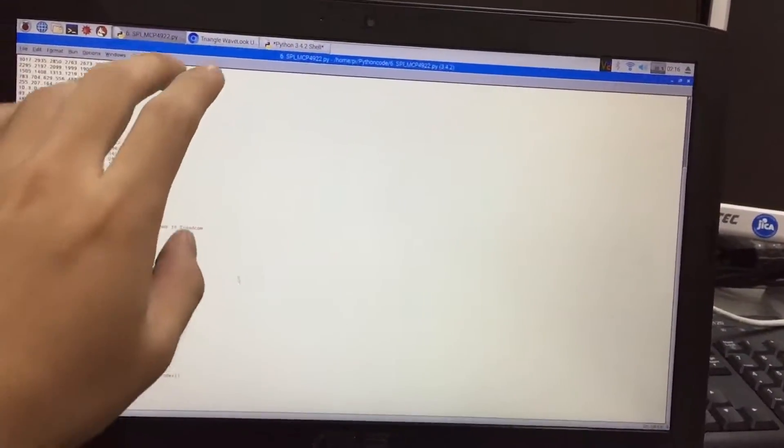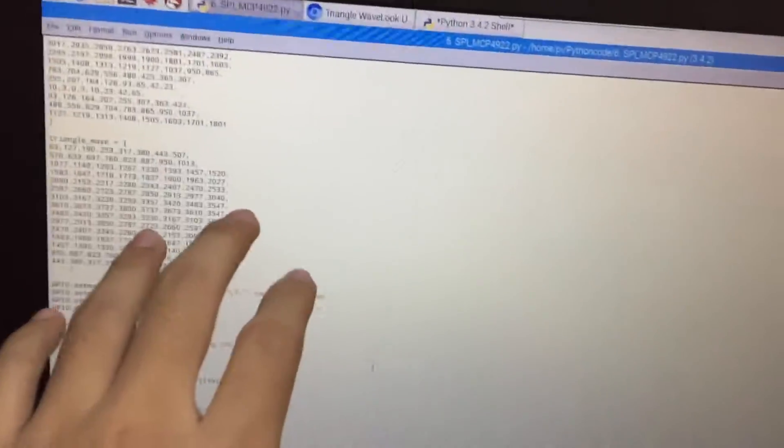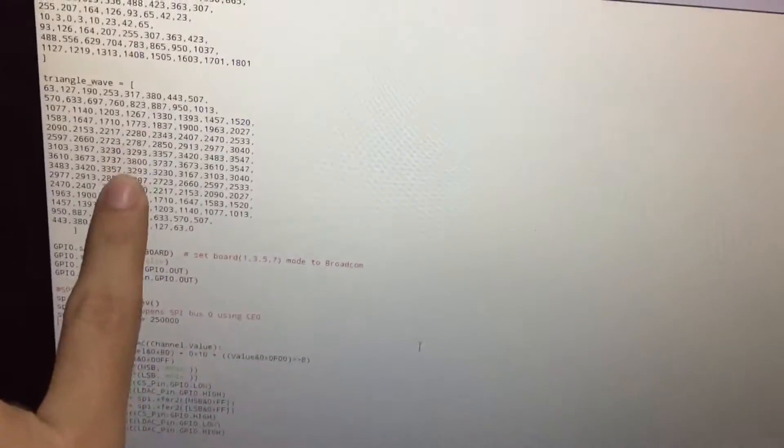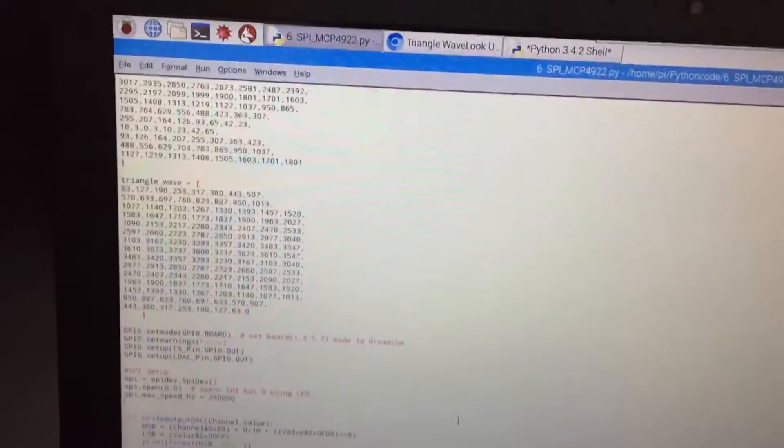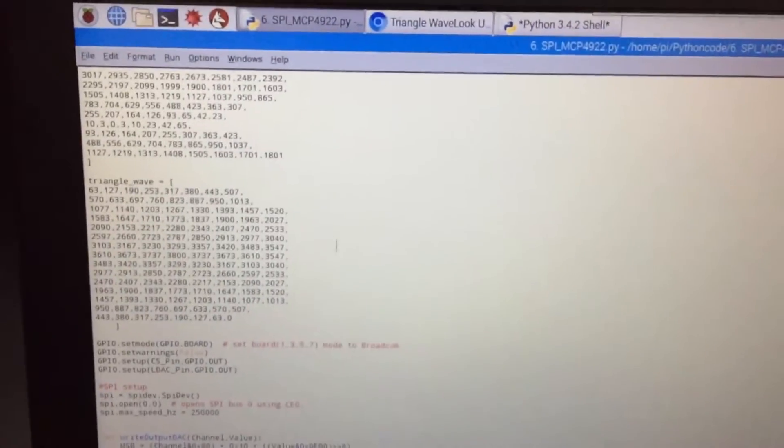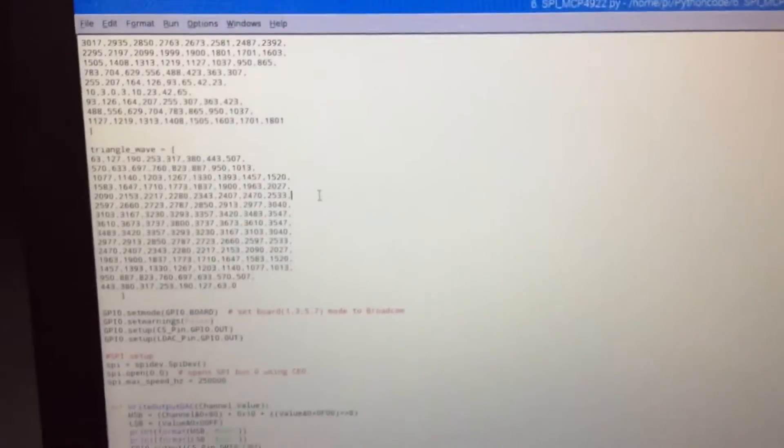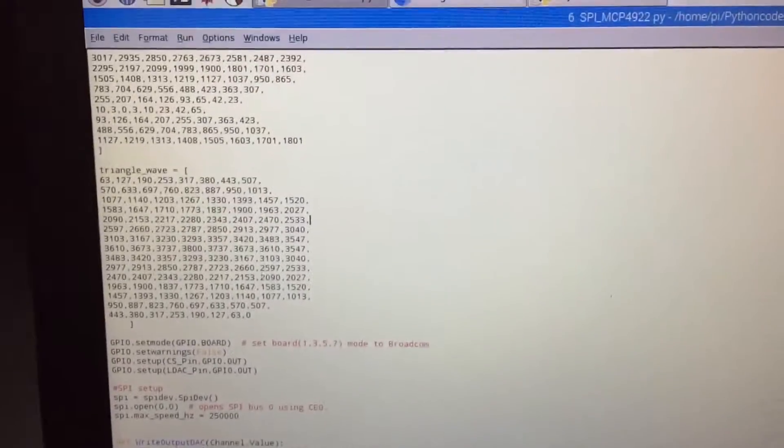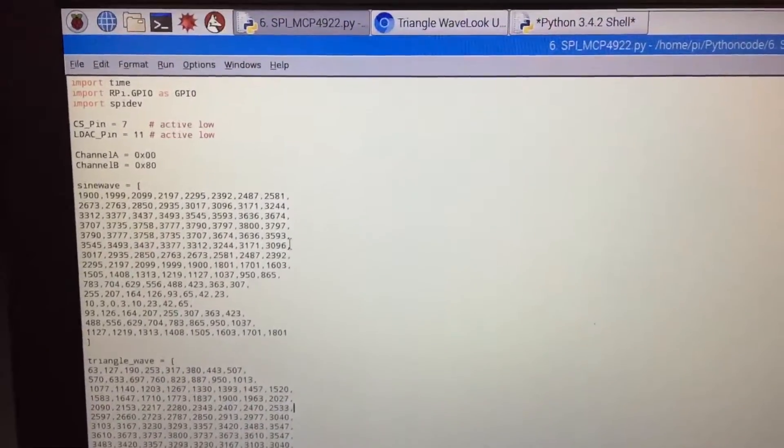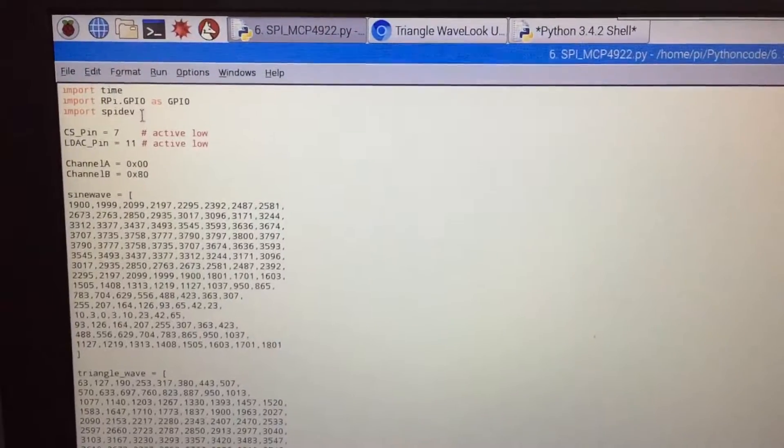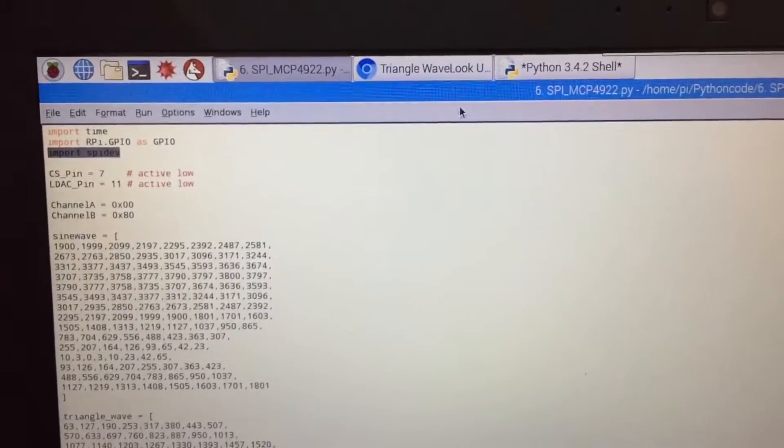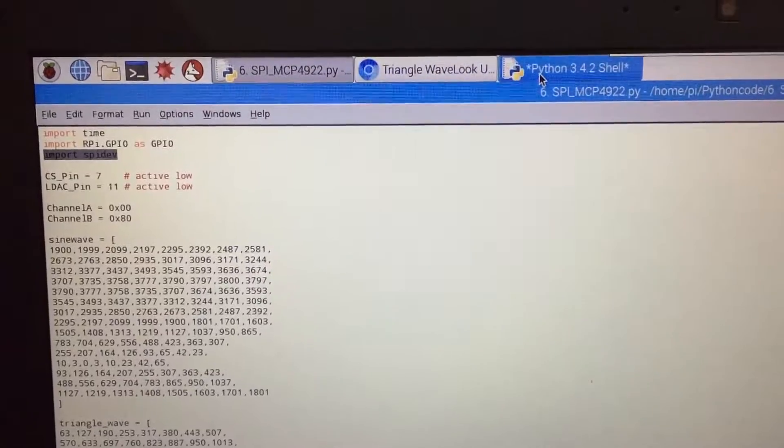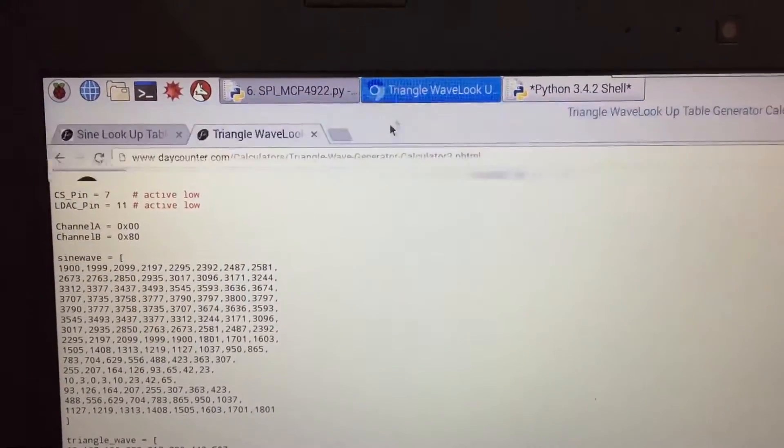On this code I will teach you to write the code on Python base. You will see this Python base like this, and use the SPI dev library to interface with the SPI on the Raspberry Pi side.